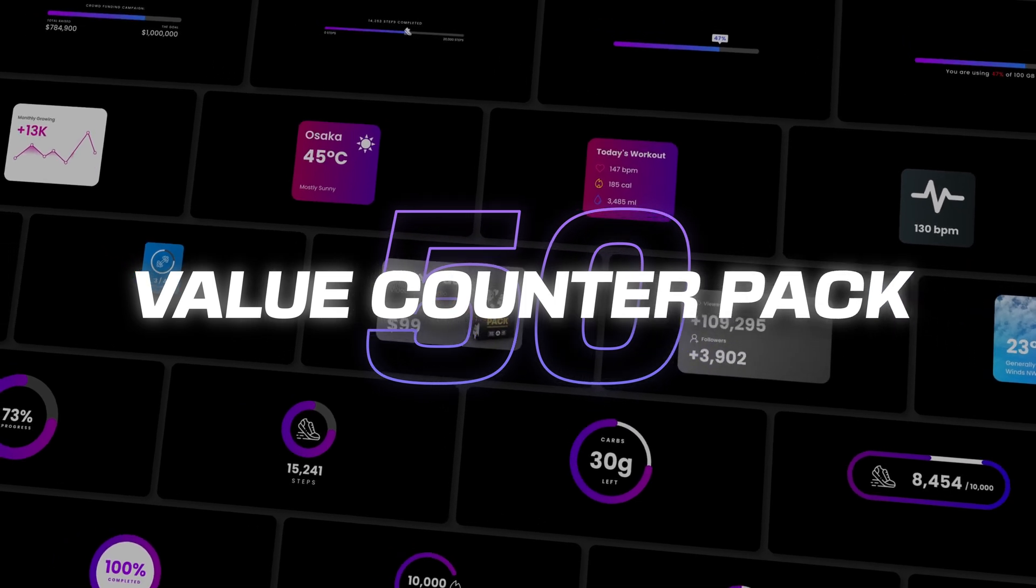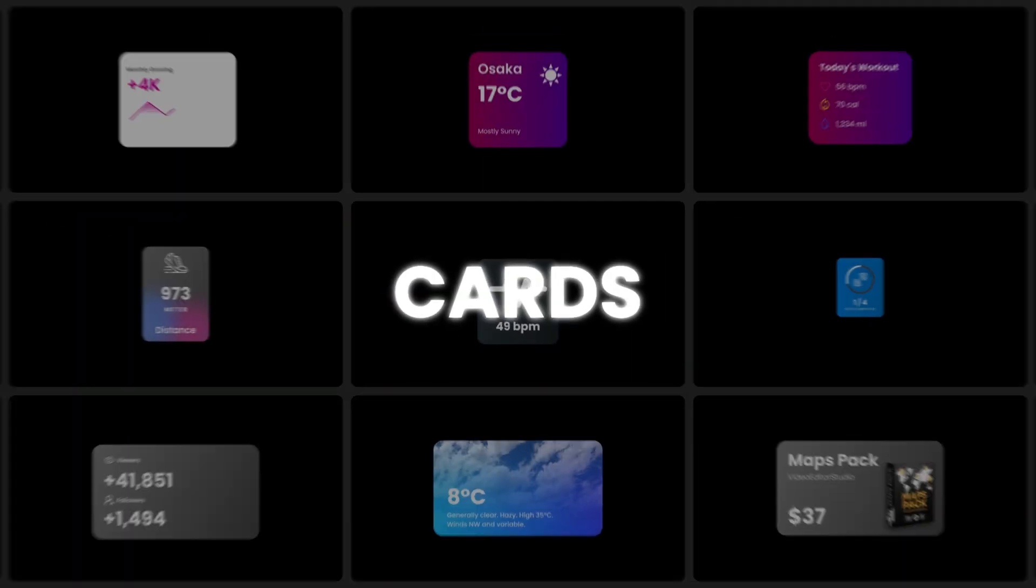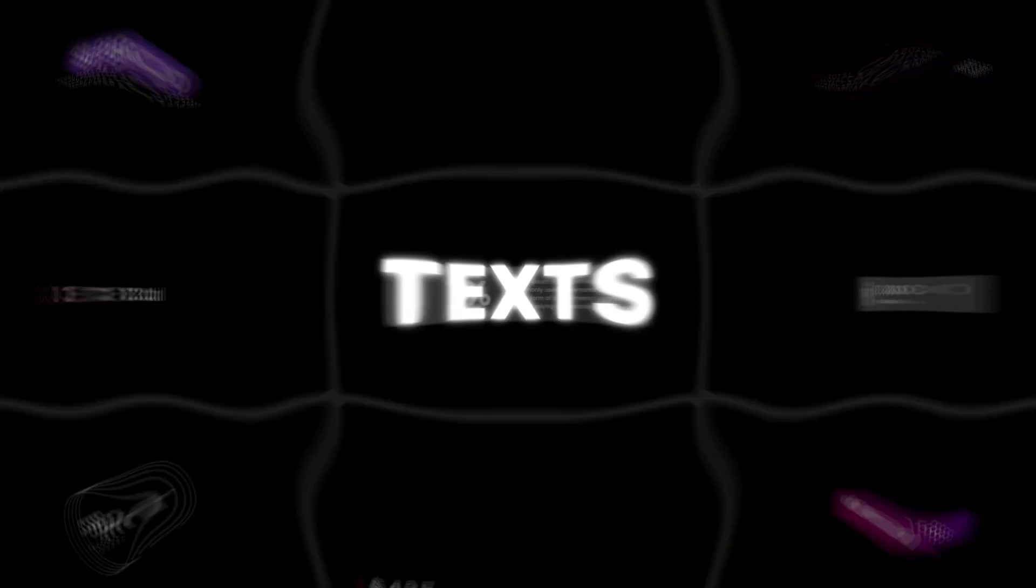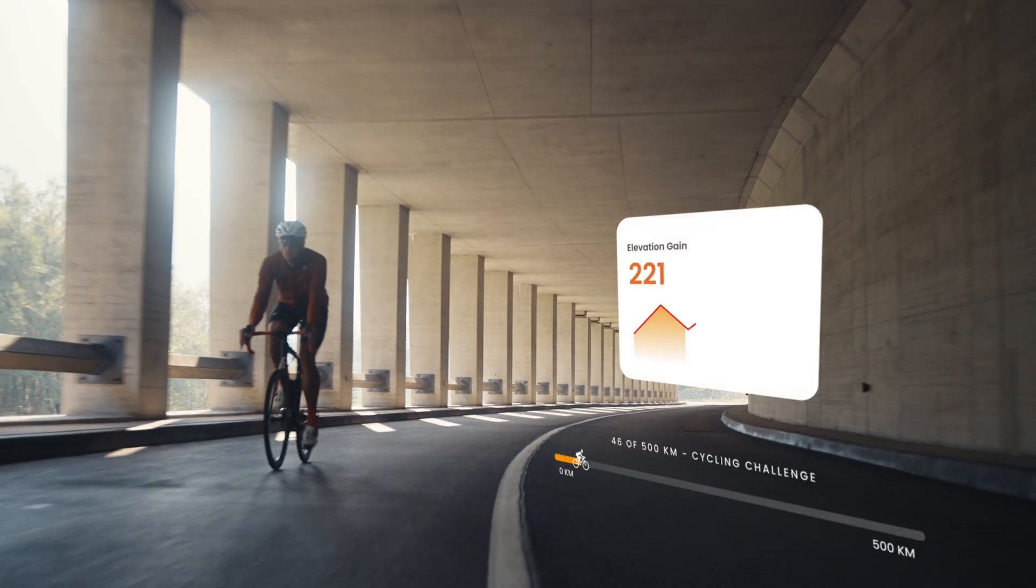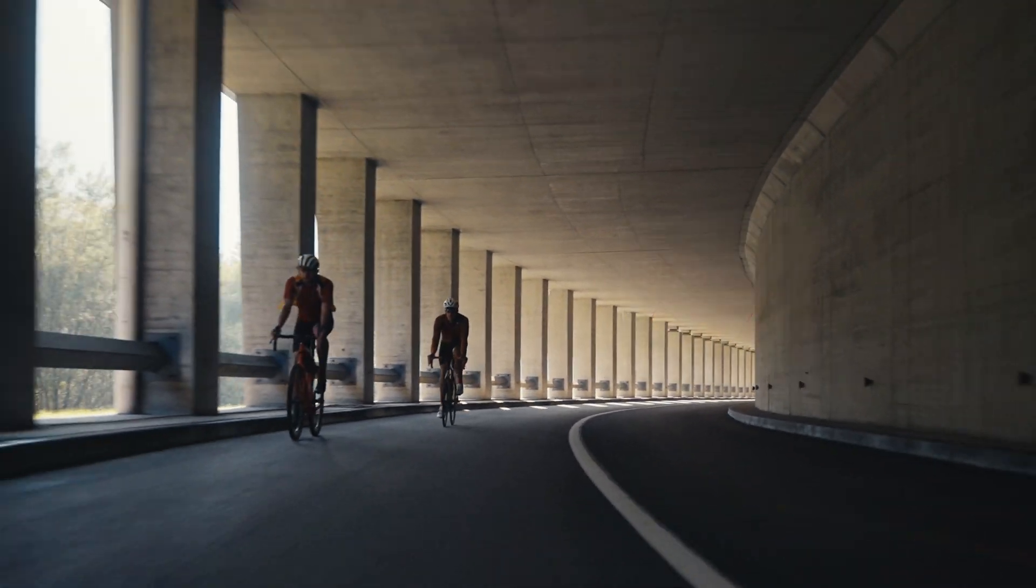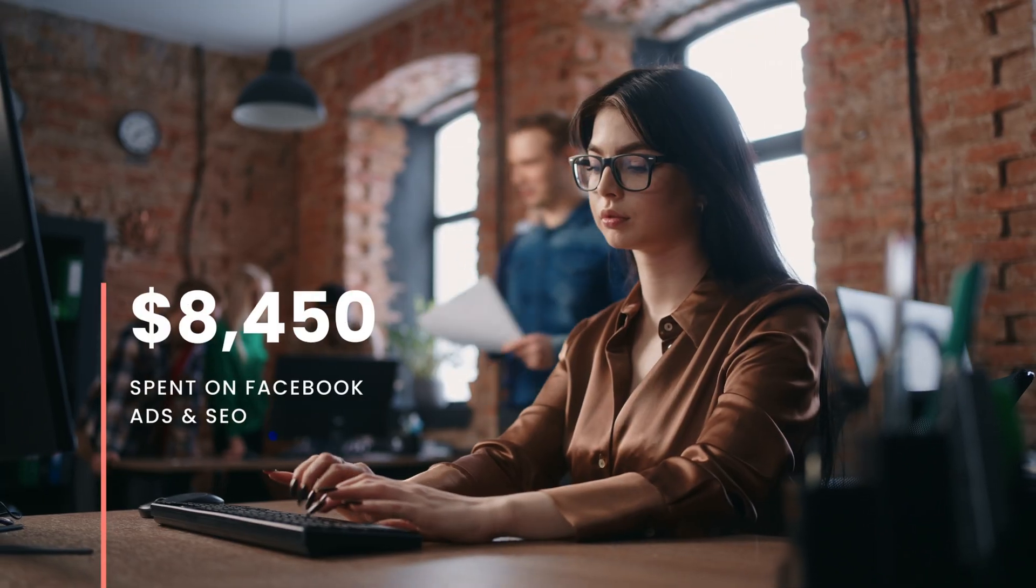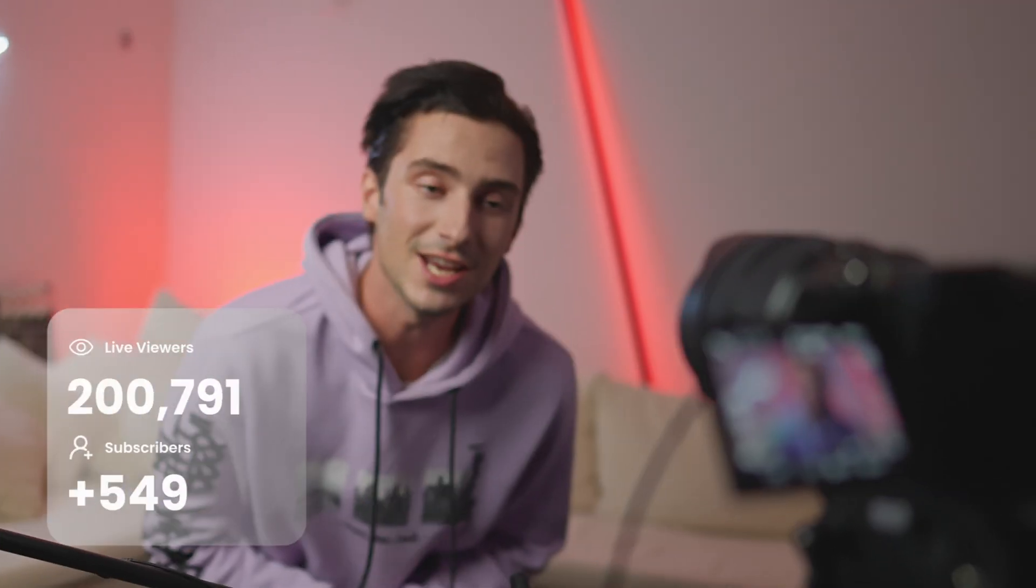This pack contains 50 titles across 5 categories. It's the perfect set of tools to help you display any value you want on screen. You can easily add value before and after the counter to customize it exactly the way you need. So if you're ready, let's check it out.